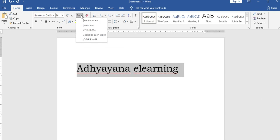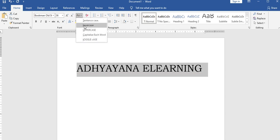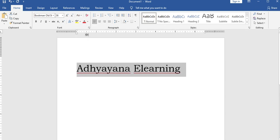Case options include: sentence case, uppercase for all uppercase letters, capitalize each word, and toggle case.